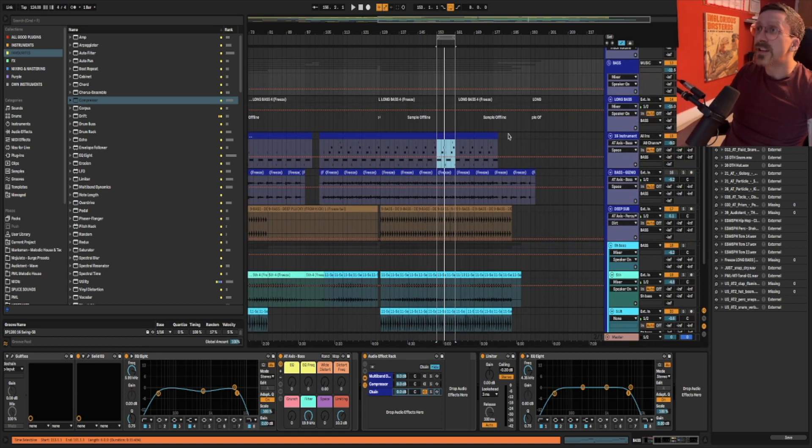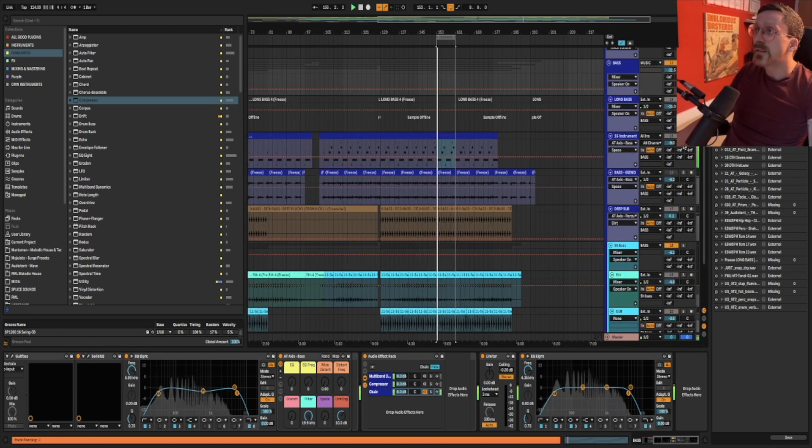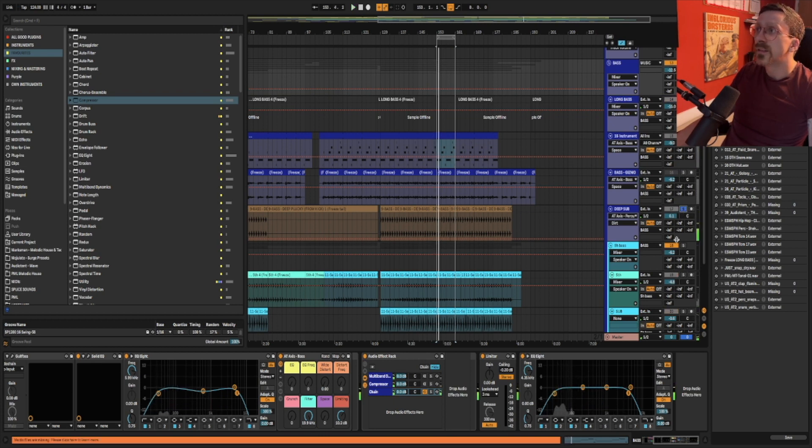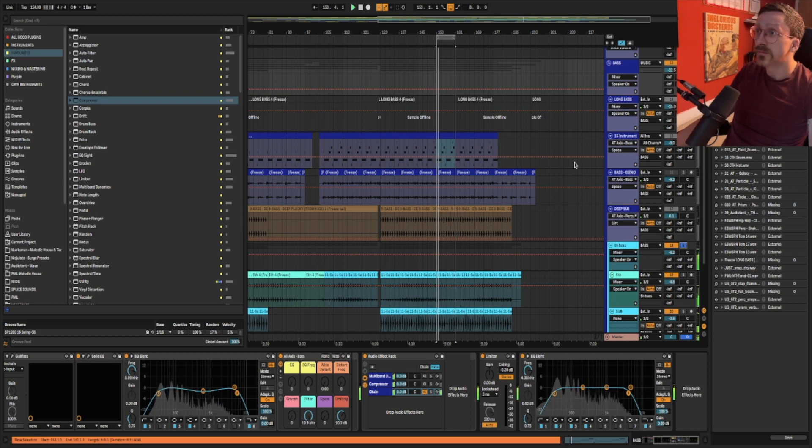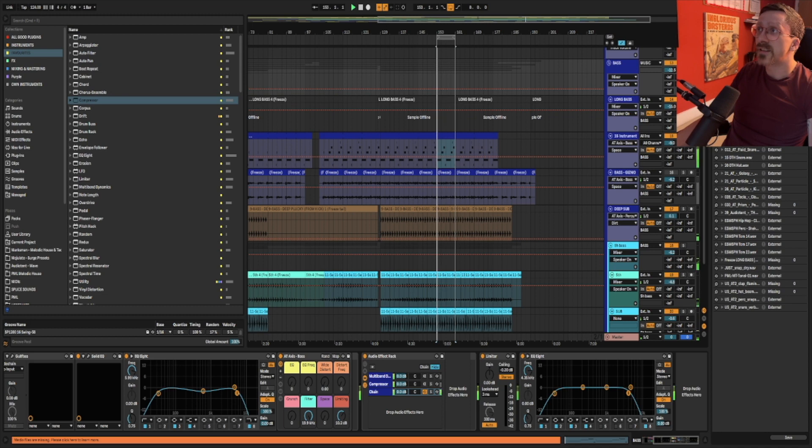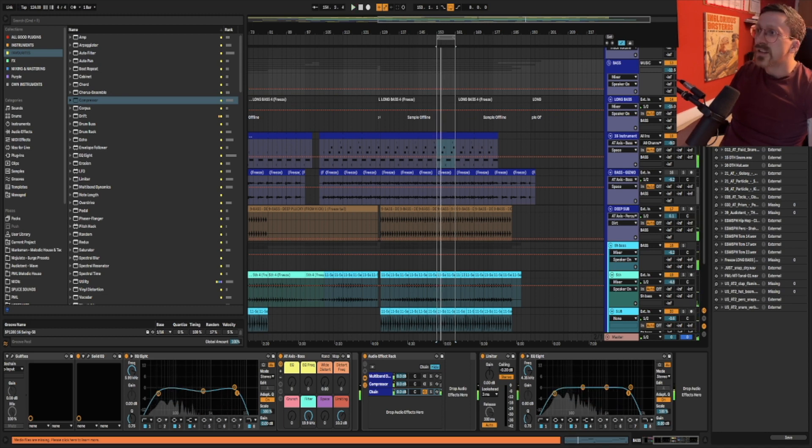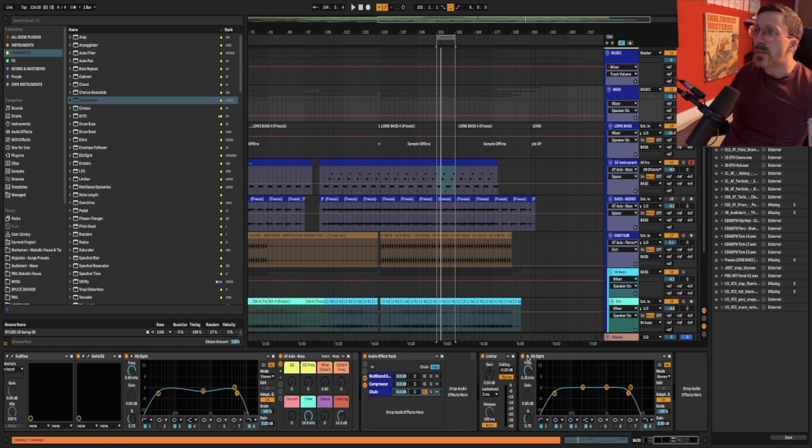We have a long continuous bass sounding like this. Then we have a stab bass sounding like this. And then a kind of fifth stab bass as well. So altogether it sounds like this. So the kick is competing in the same space. So what do I mean by that?